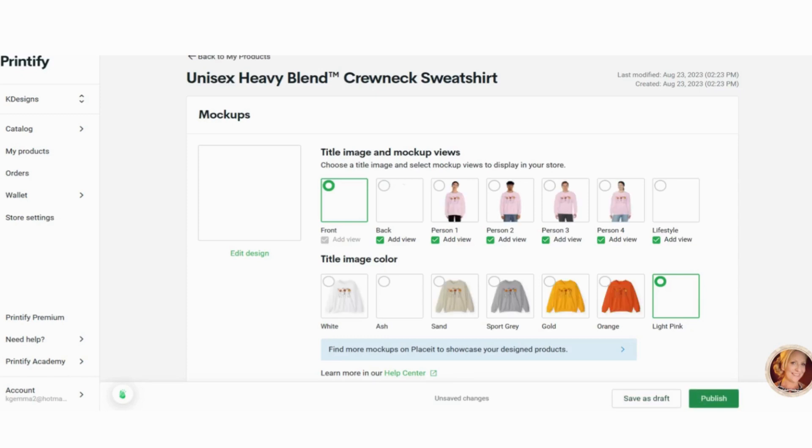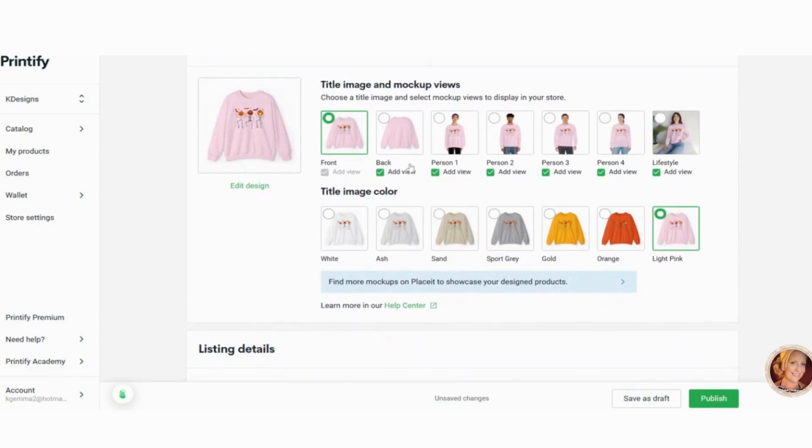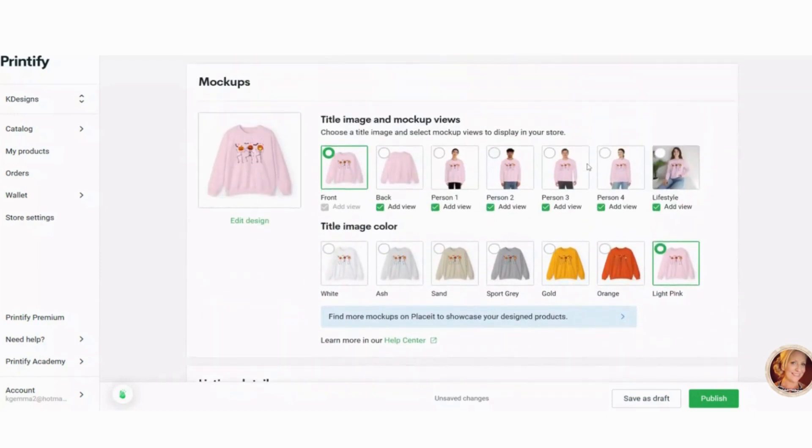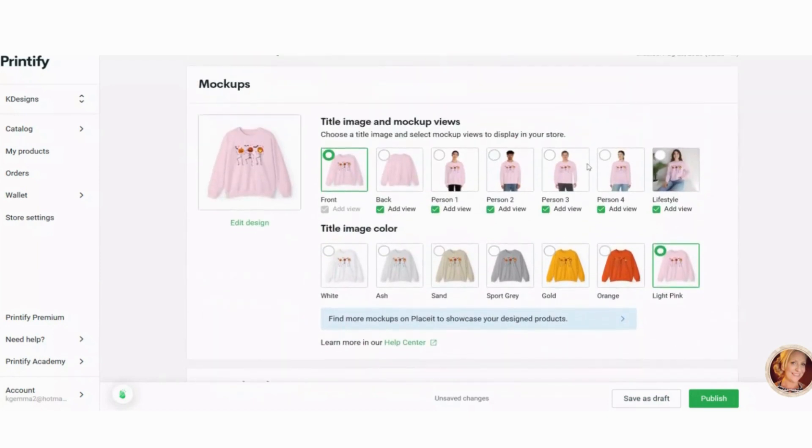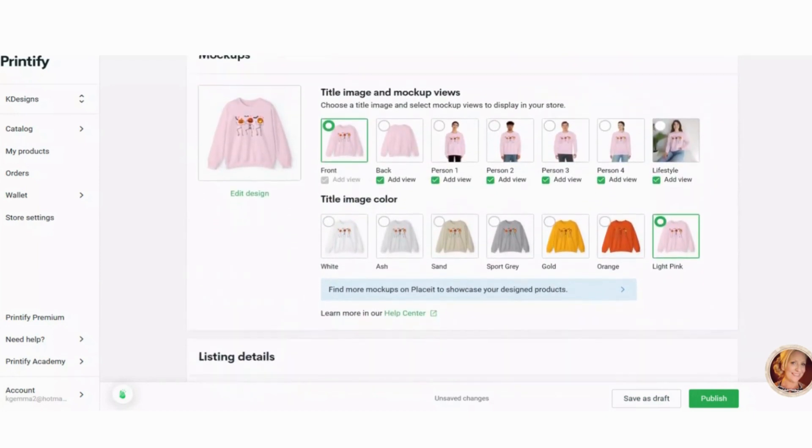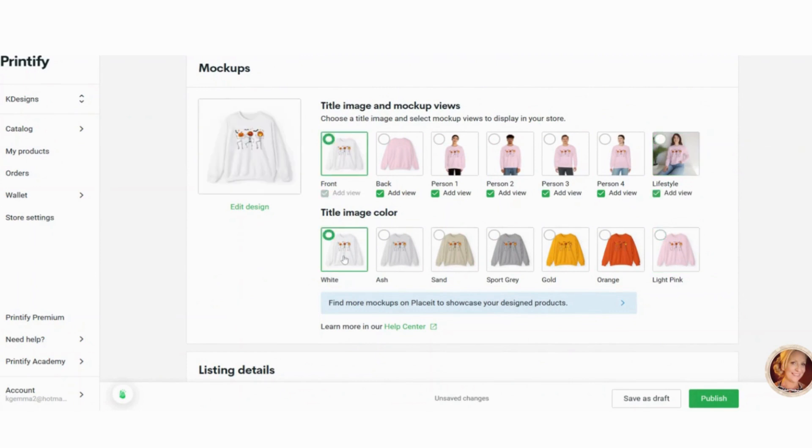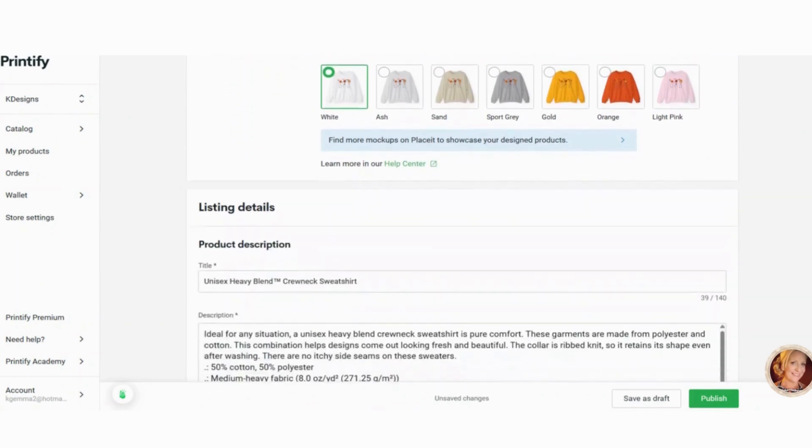Now, if you're working in Etsy, you want to create your own mockups. You don't want to just use the mockups that Printify gives you. Etsy doesn't kind of like that. So you can look and see what your items look like. So after this, you need to go back to Canva and create your actual mockups.